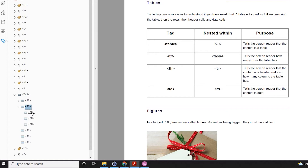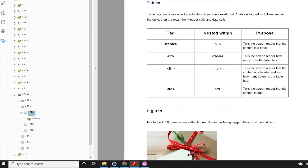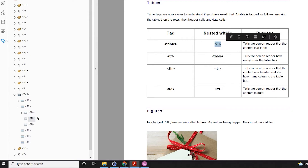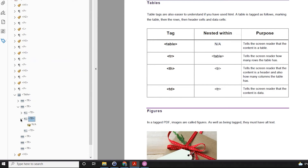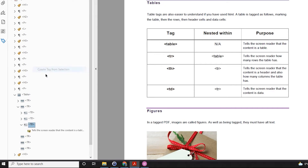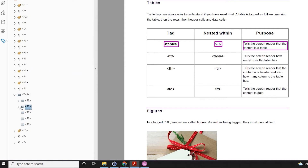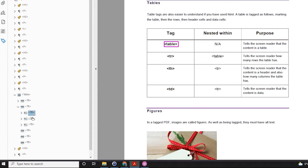So now I'm going to click on the first of my table data cells, select the text, and create the tag, and so on. I can click on the table row and everything is highlighted, and each individual cell to check that they're in the correct order.